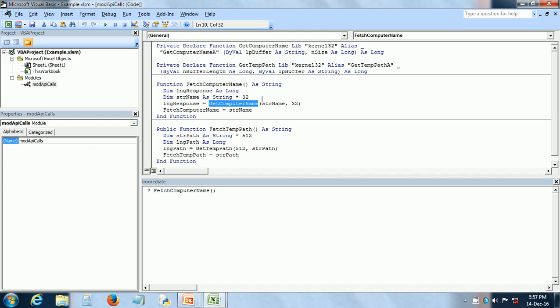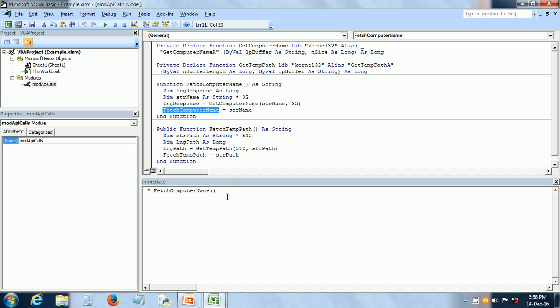Now getComputerName puts the computer name in strName variable and that I assign back to the function name. So let us call it in the immediate window. We can just put question mark and the function name and it gives me ComPC, which is the name of my computer or whatever is the computer name that you have specified.